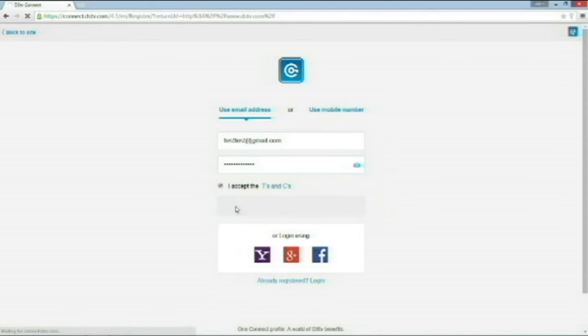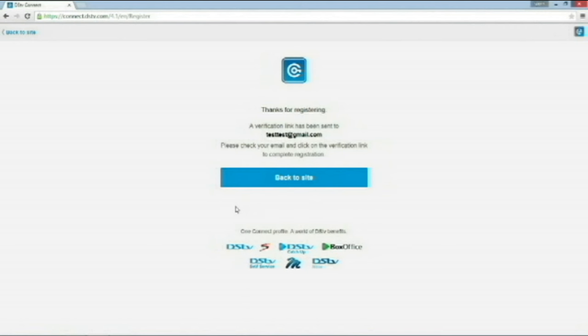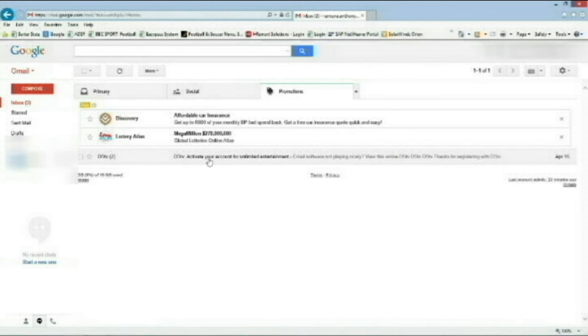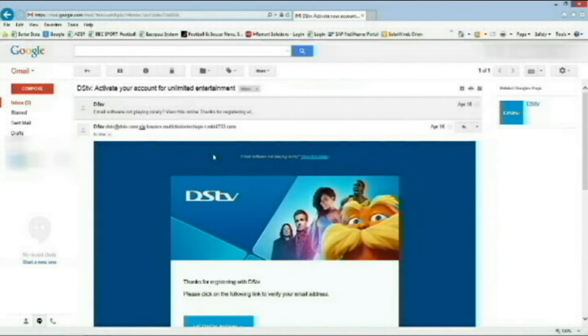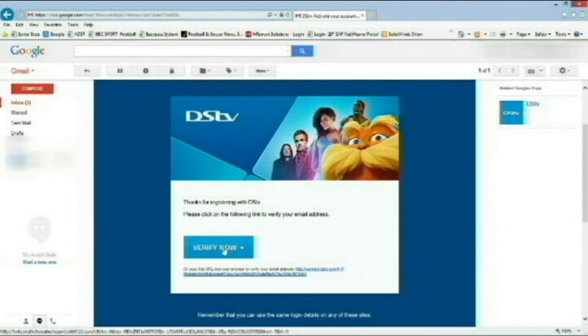It should take me to the next page where a message should be displayed that states, a verification link has been sent to your email address. Now, we can check our email. Once we locate the email from DSTV, we can go to it. It should look like this. We should find a Verify Now button. Once we click on the Verify Now button, it's going to take us to our DSTV account and we should be logged in automatically.